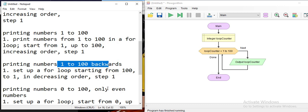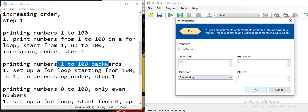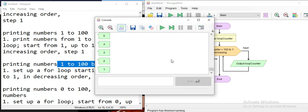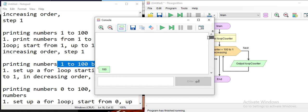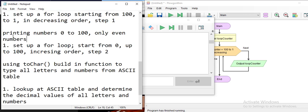What if I want to print numbers backwards? I'll modify the loop: the starting value becomes 100, the ending value is one, and the direction is decreasing order with a step of one. Running it, you can see it counts down from 100 all the way to one — 100, 99, 98, and so on. That example works.